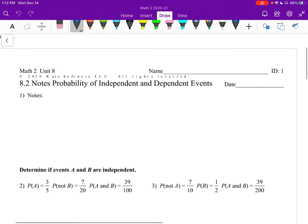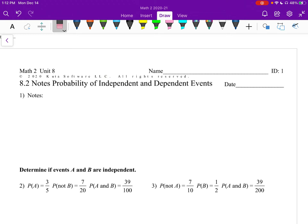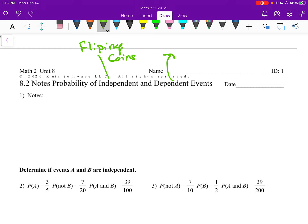Independent means they don't impact each other. So if we have two events, they don't impact each other. An example could be flipping coins. You flip the coin, and then you flip it again. Do the two flips impact each other? The answer is no, they're independent. Now, dependent events — that would be like removing marbles from a bag.